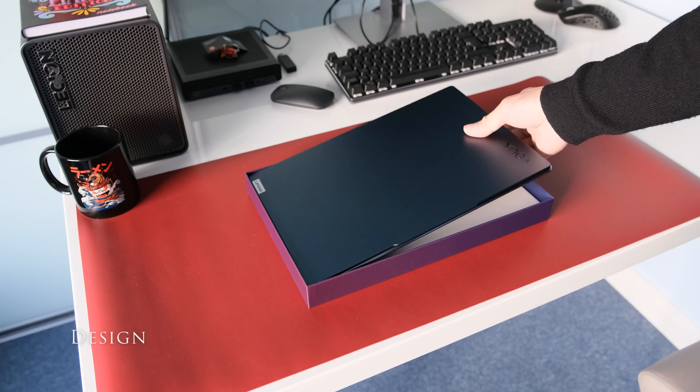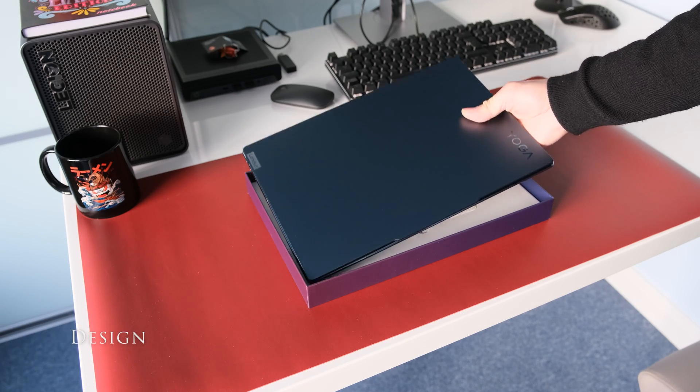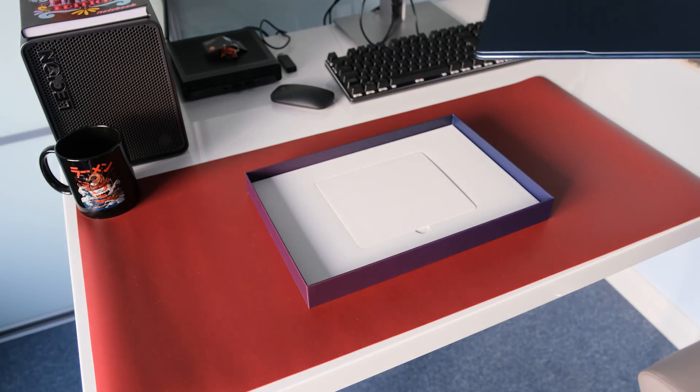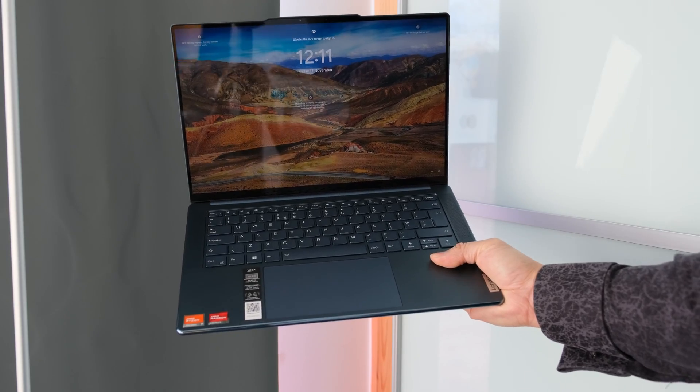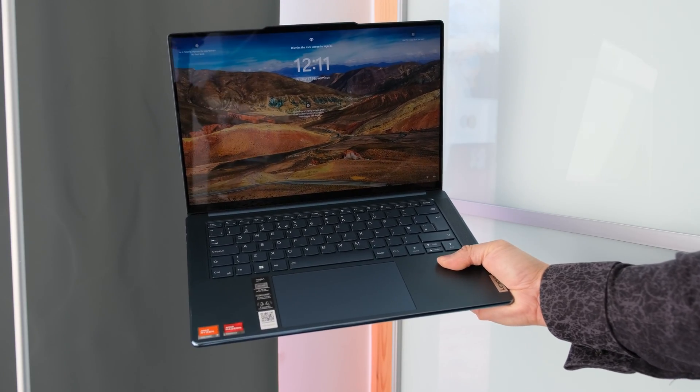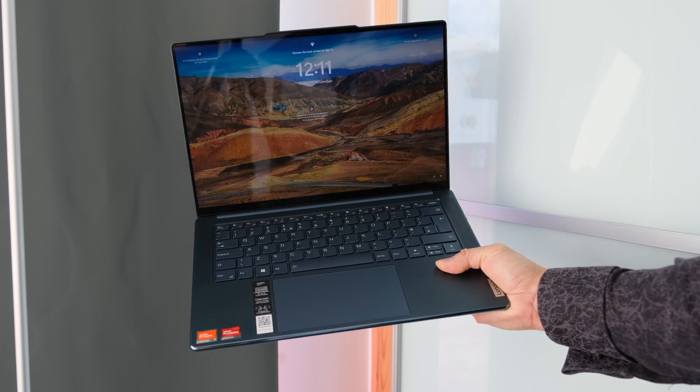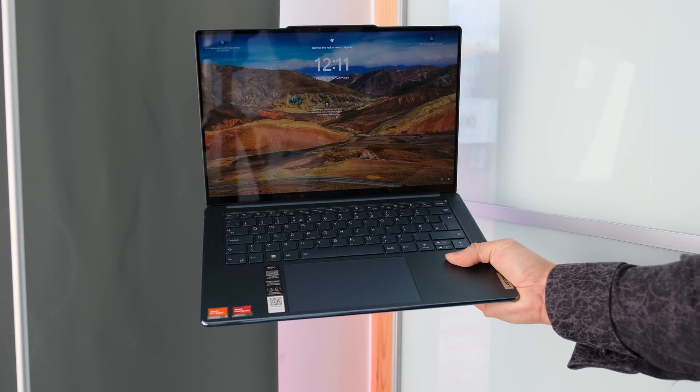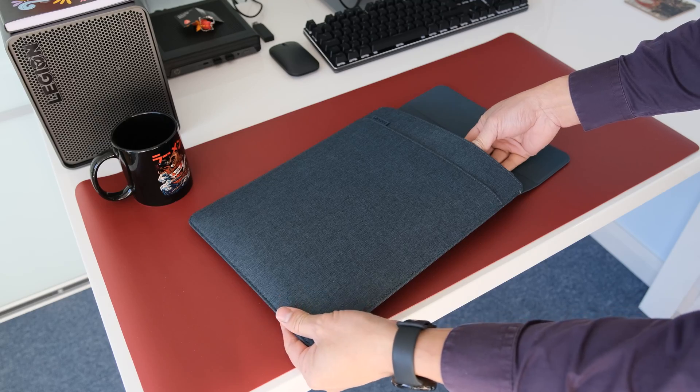When you take the Slim 7 out of the box, you notice how light and slim it is, tipping the scales at 1.28kg or 2.82 pounds. You can hold it with one hand.